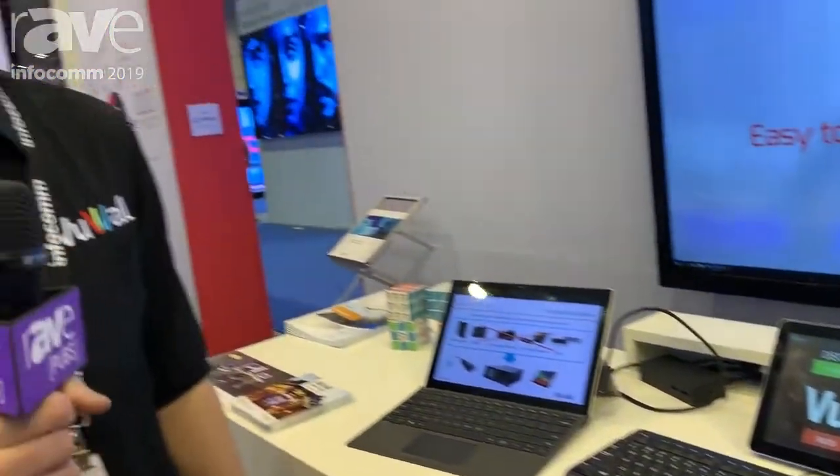So that's it here for CoScape at Infocom 2019. Feel free to stop by or else find us online at viewwall.com. Thanks.